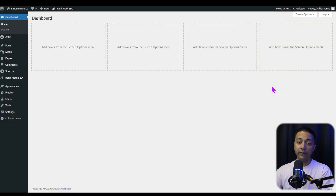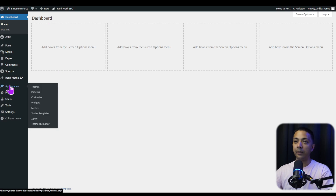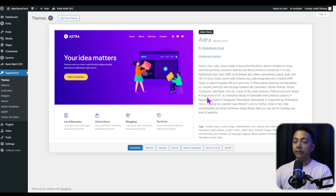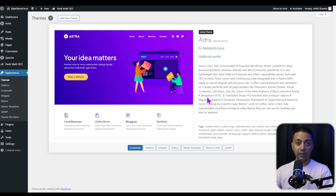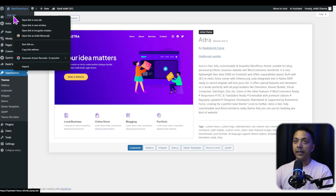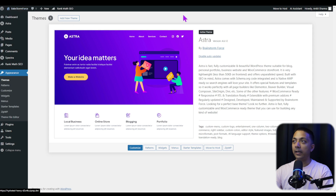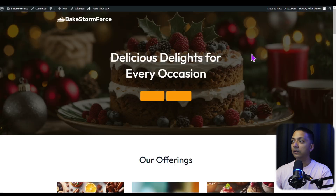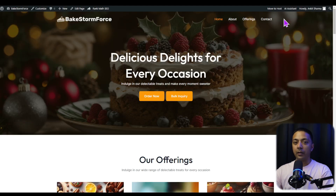Here we are in our WordPress setup. In Appearance > Themes, we have already installed the Astra theme on this site. If you go to the front end and take a look at how it looks, this is our front end. Let's say we want to add a search option right next to our navigation menu.